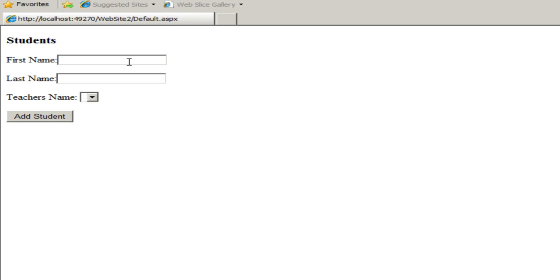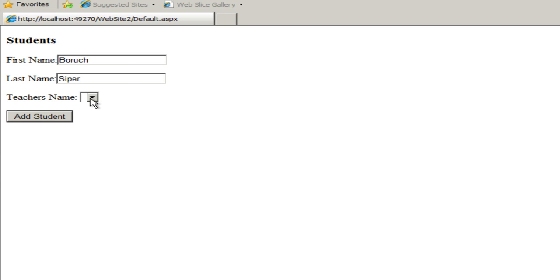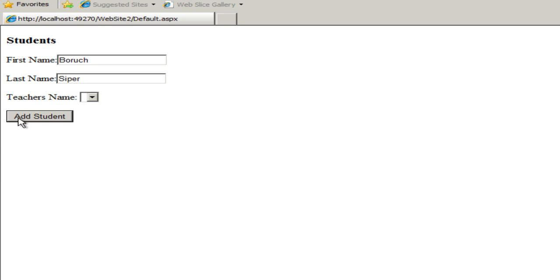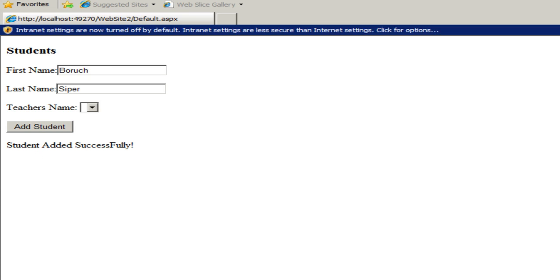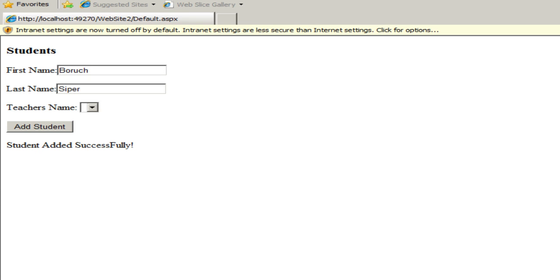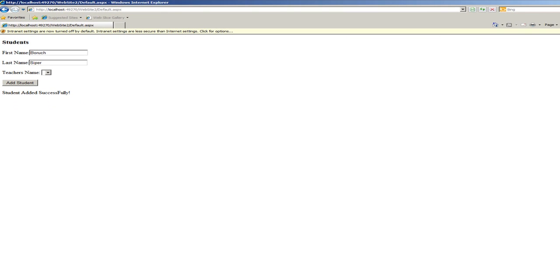First name, Baruch. Last name, Cyper. Teacher, we can't choose yet because there are no teachers. Remember, this is a drop down of all the teachers when haven't added any. So we will be able to modify this later on, modify this student later on. So let's click on add student and see what happens. Yes, student added successfully. That's great.